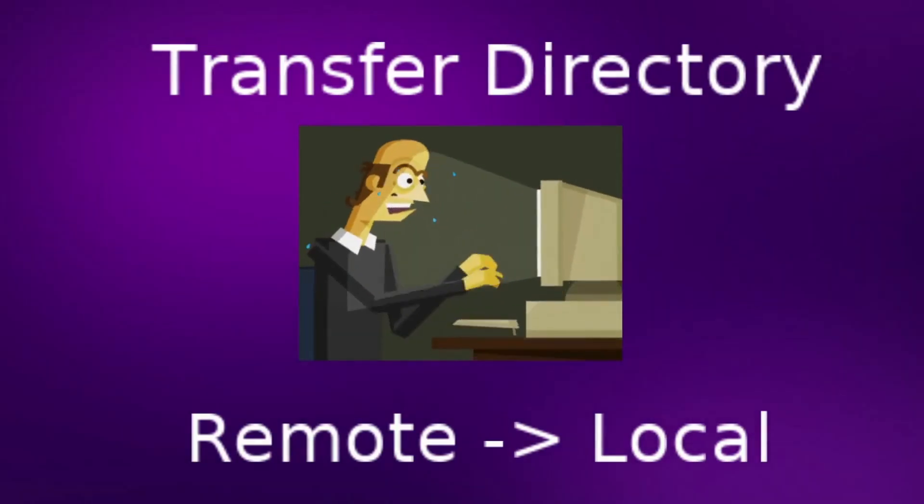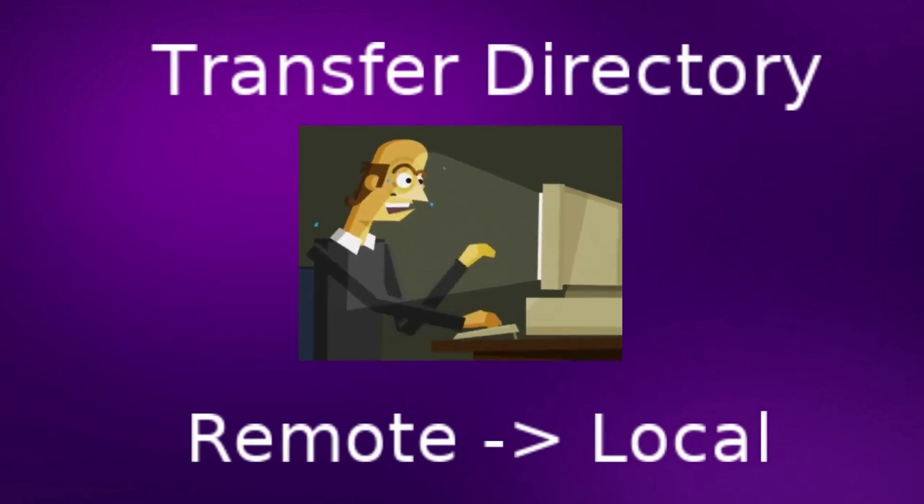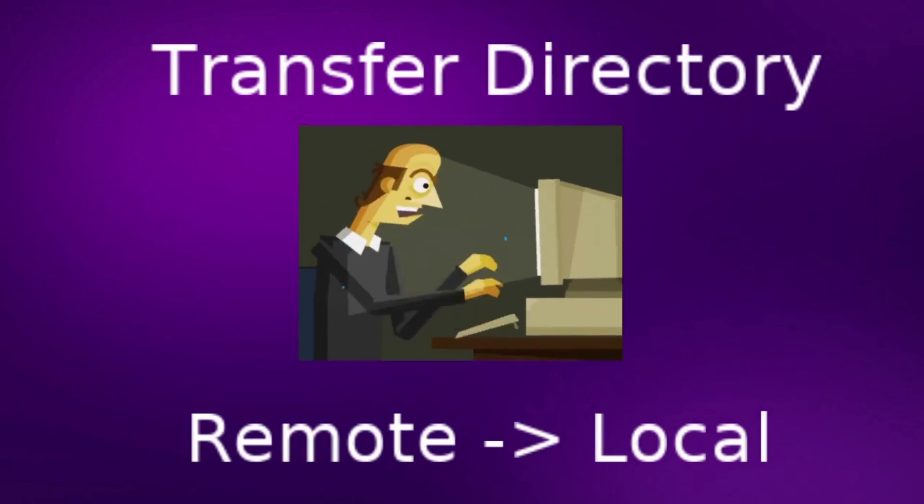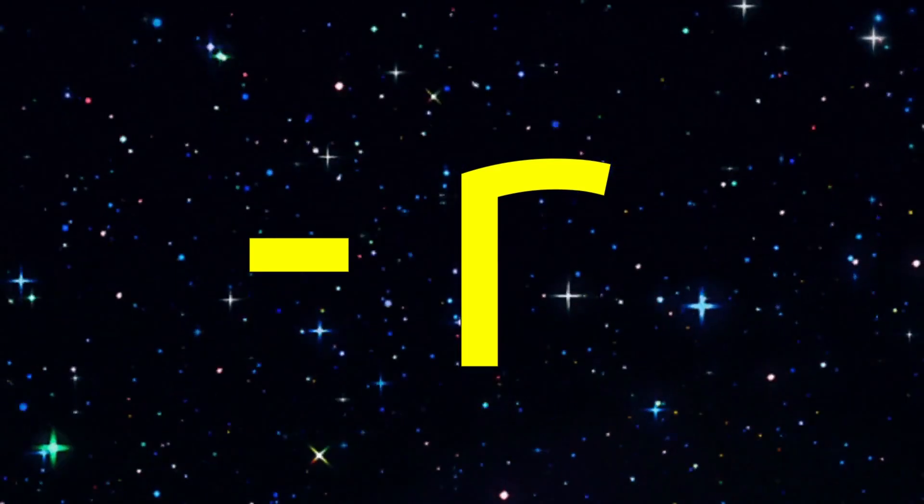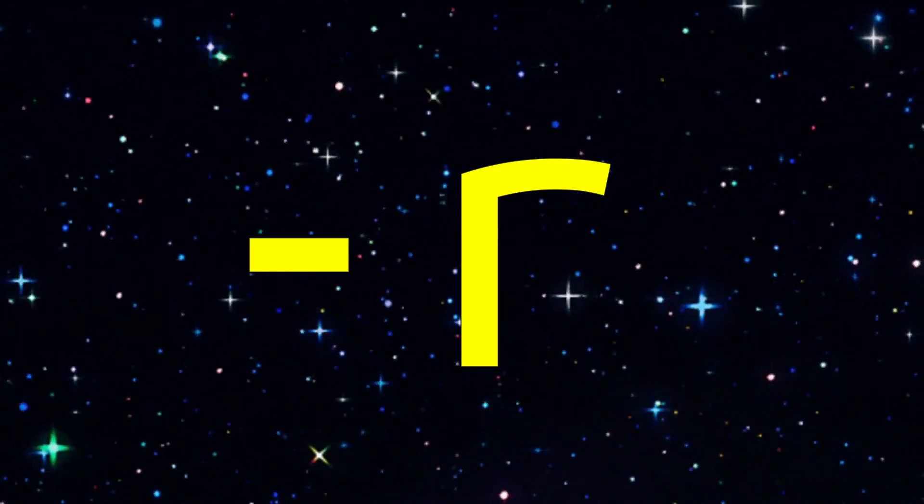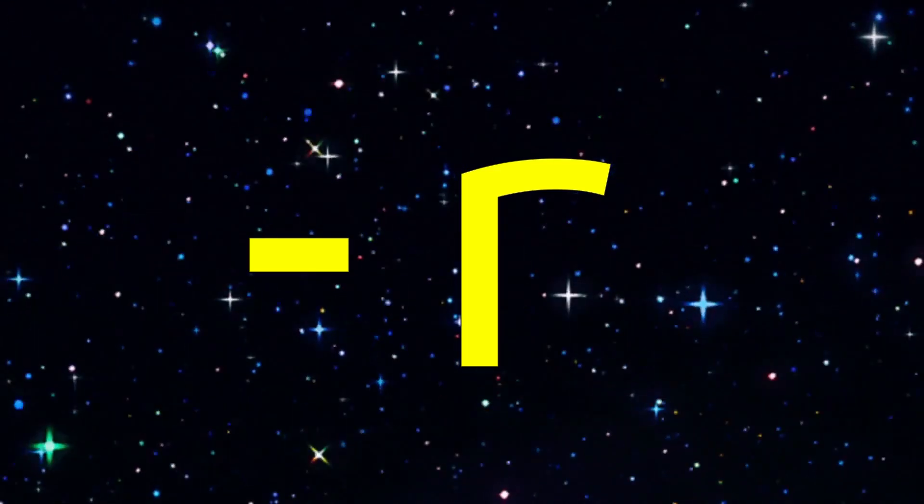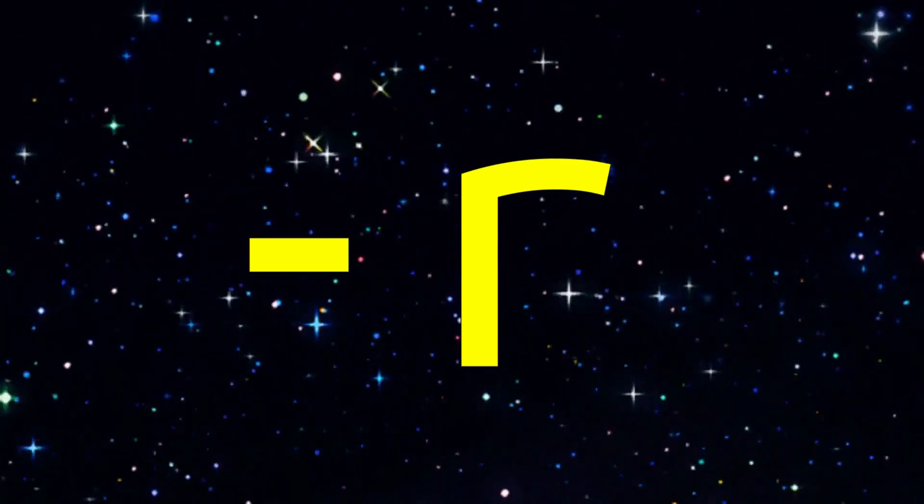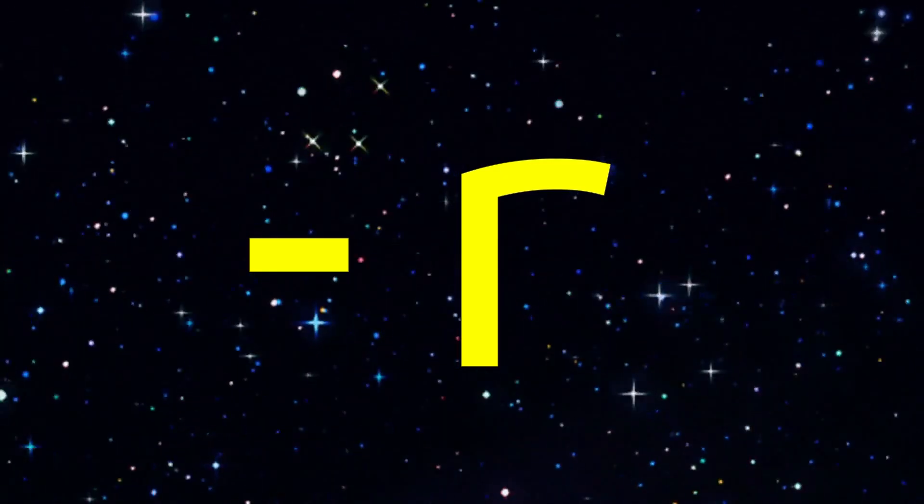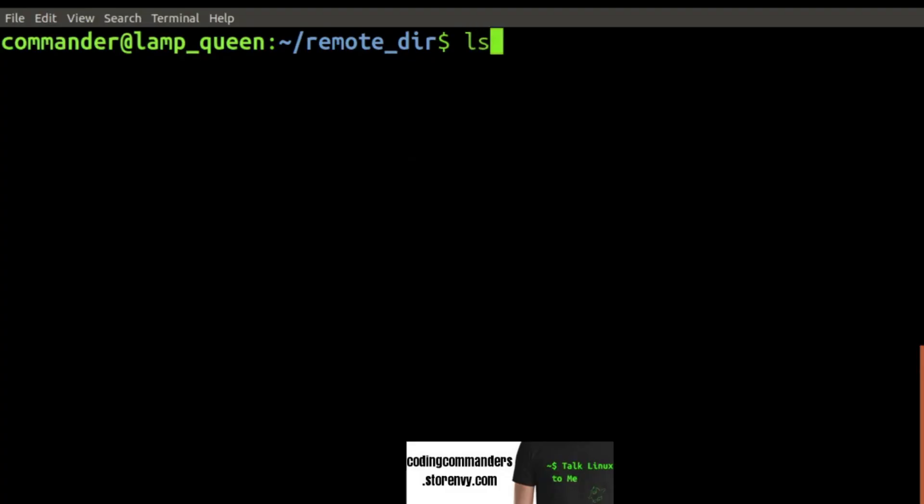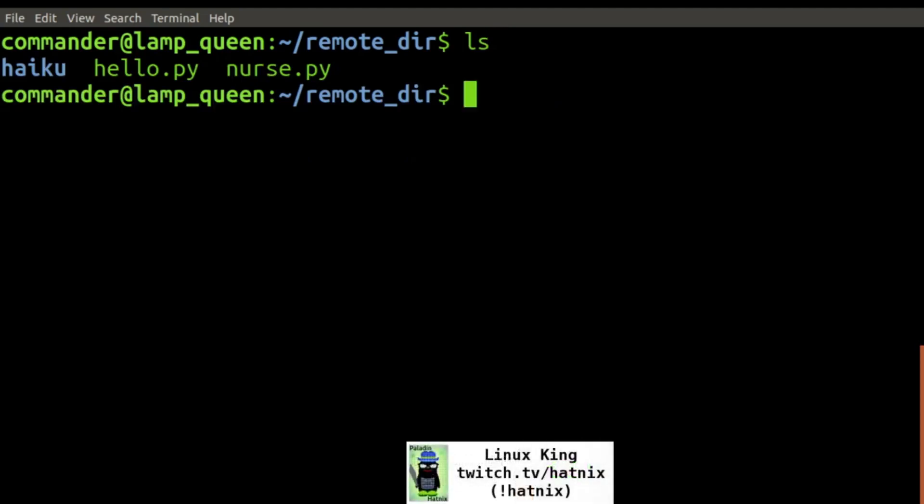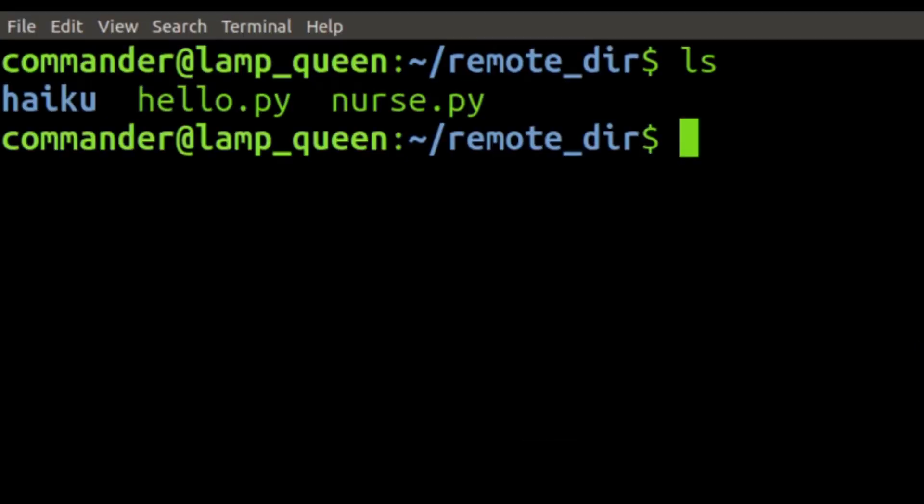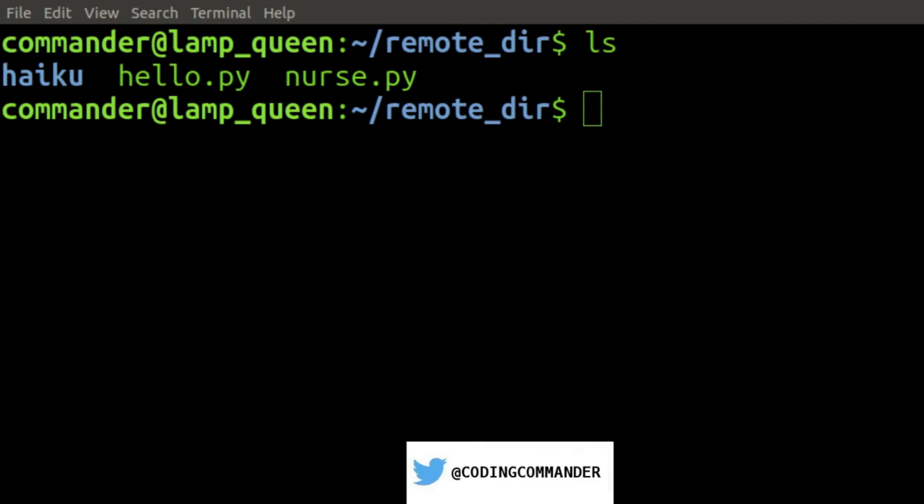Now we are going to transfer an entire directory from a remote server to our local machine. You will do so by adding dash r to the command. That is recursive argument. And adding that means the command will apply to all files and subdirectories within the name directory. So we are going to take the directory haiku that is located on our remote server and we are going to transfer it over to our local server.